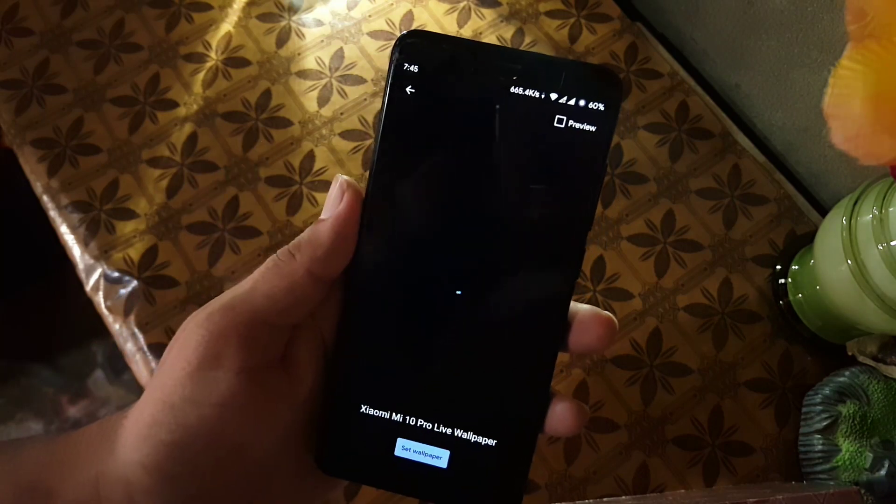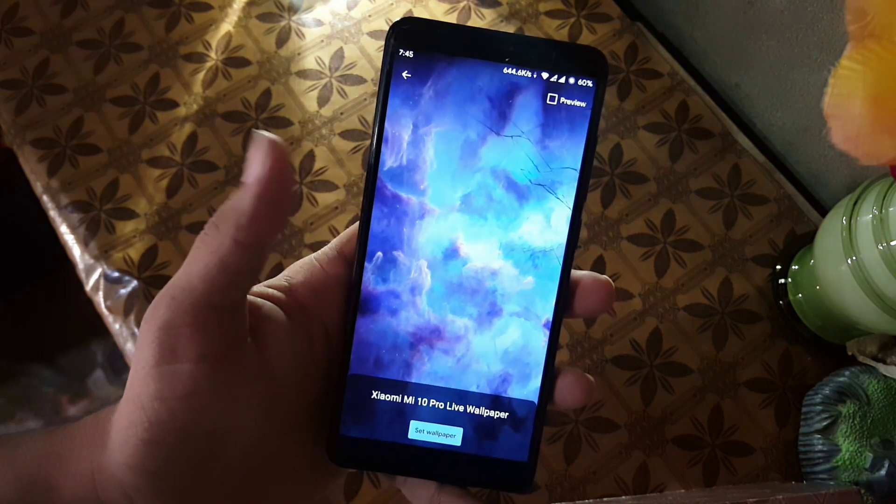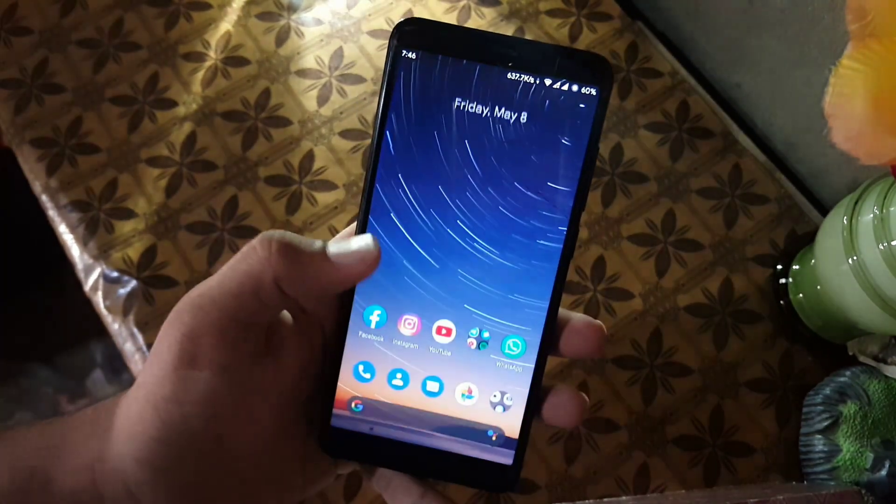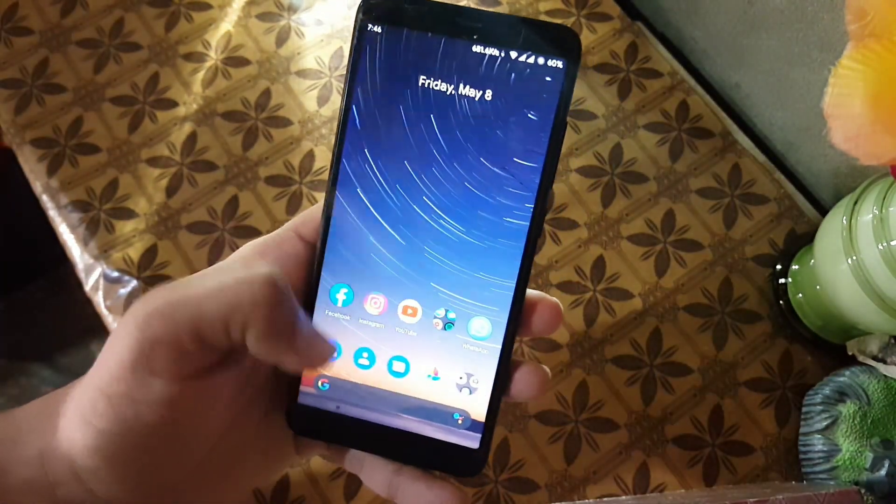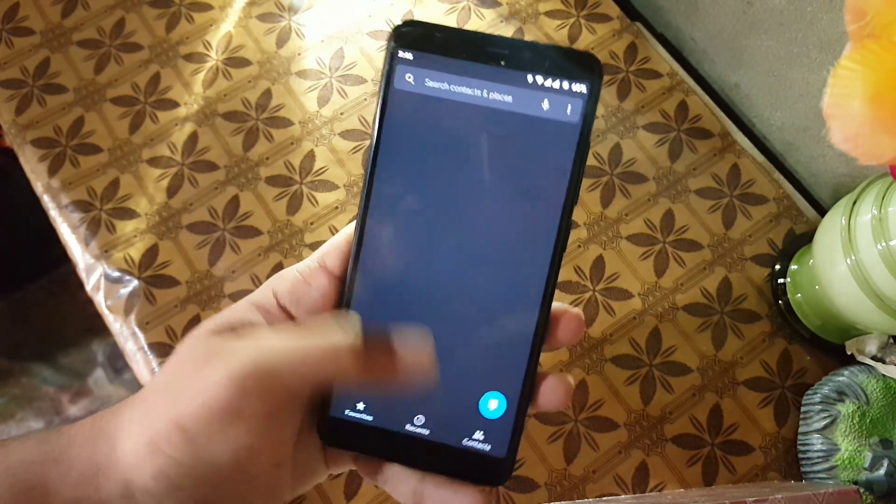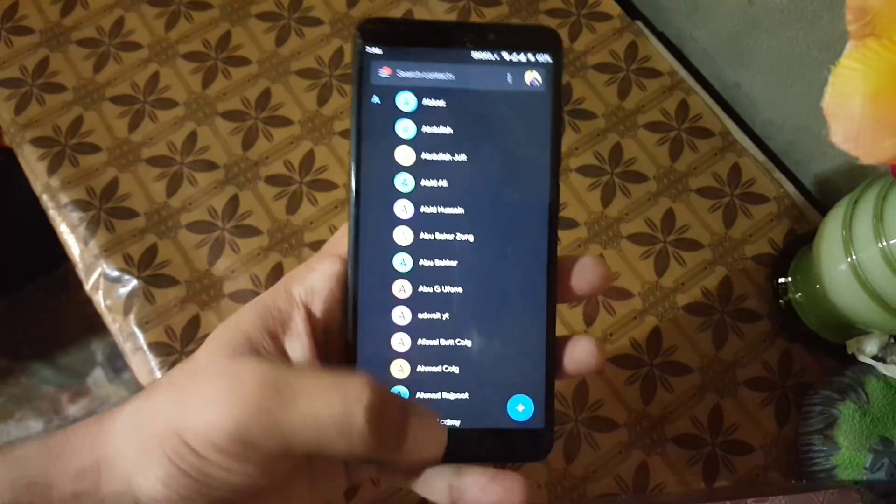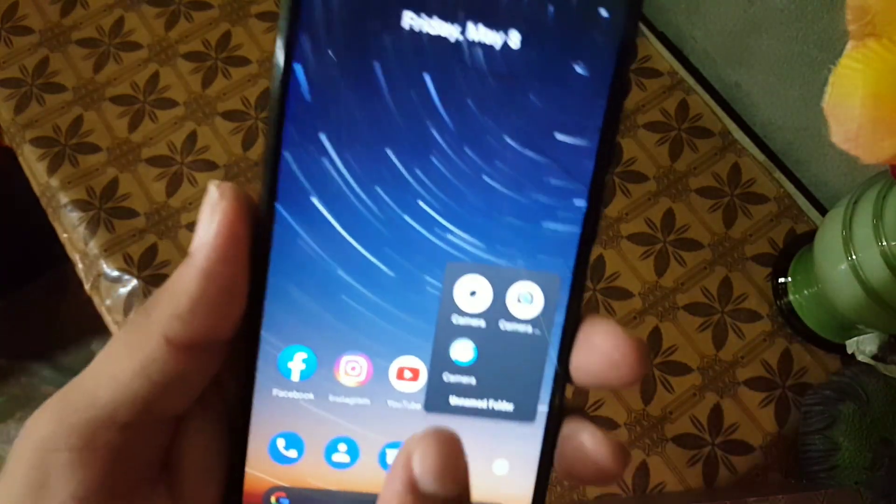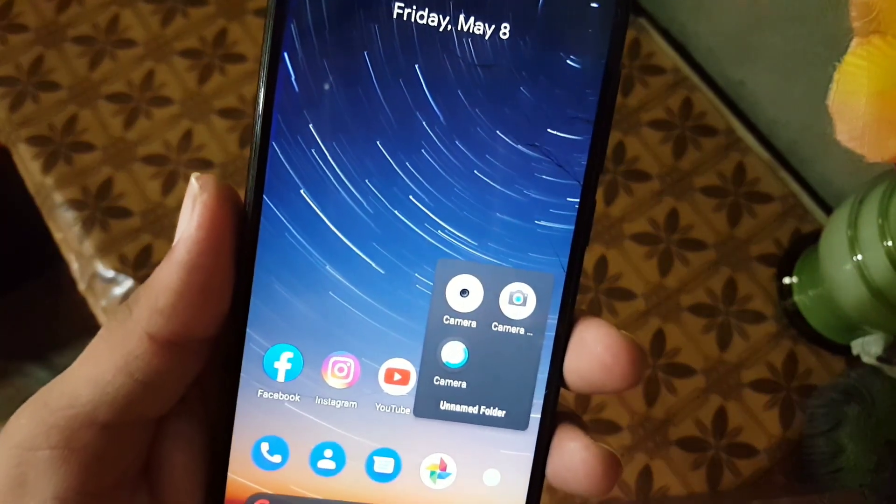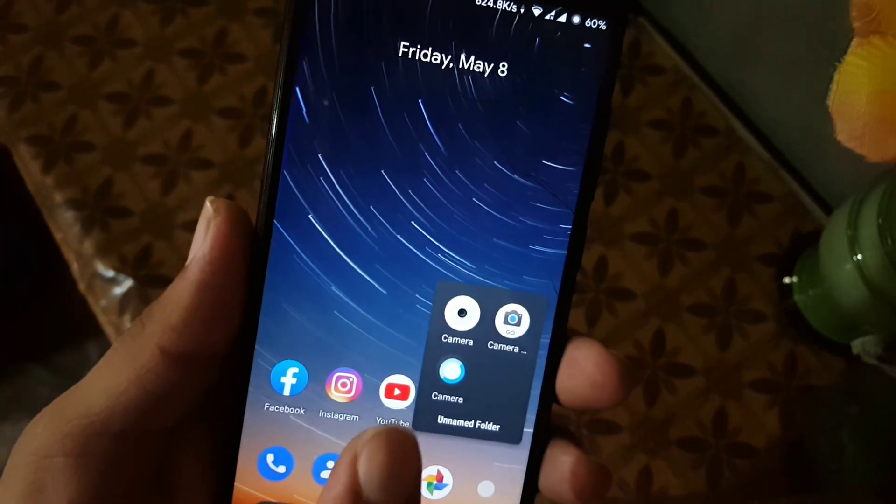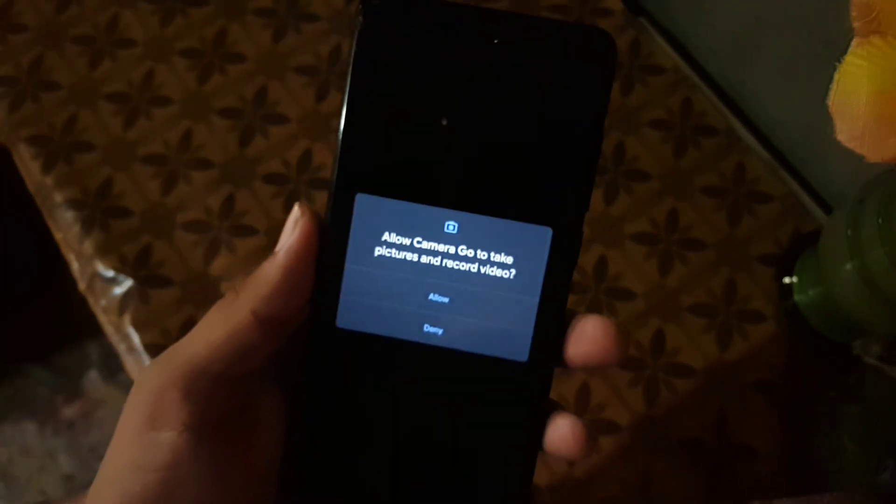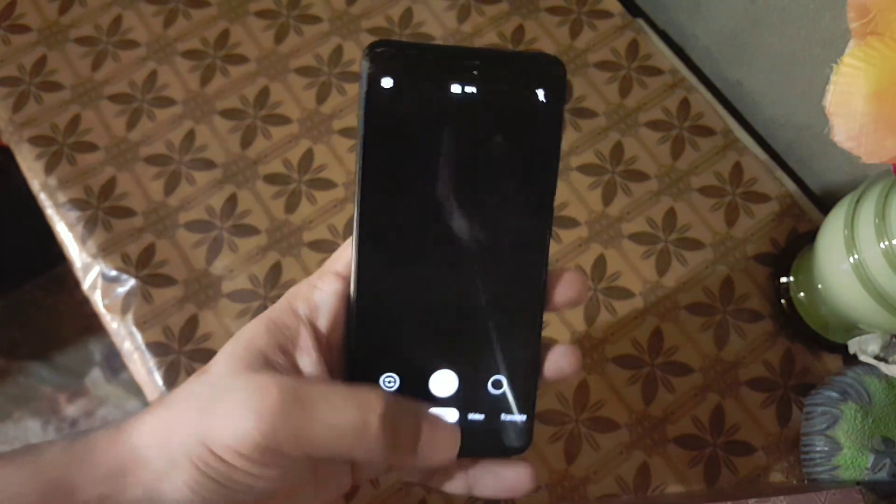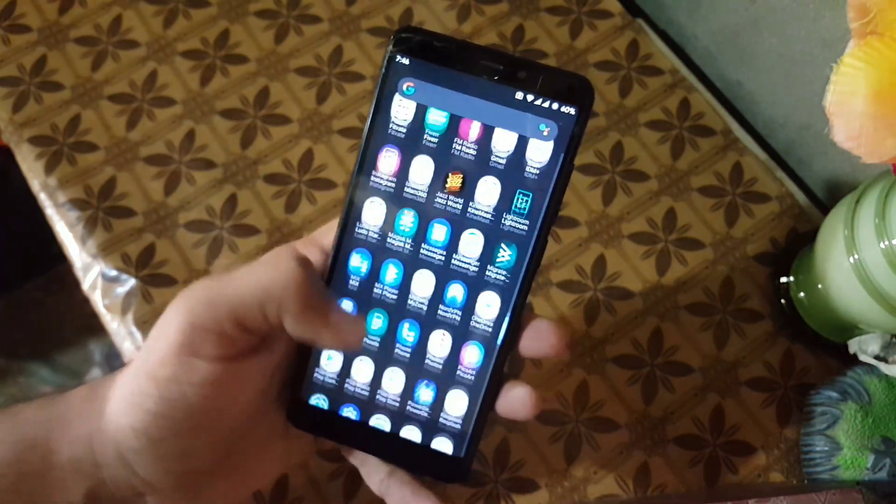The overall performance and app opening speed of this ROM is also good, as you can see here. It is opening the applications quickly. And in the camera, we have simple camera, but don't worry, you can install any camera mod like GCam 7.3 or Google Camera Go from the link in the description. So now let's dig into the settings.